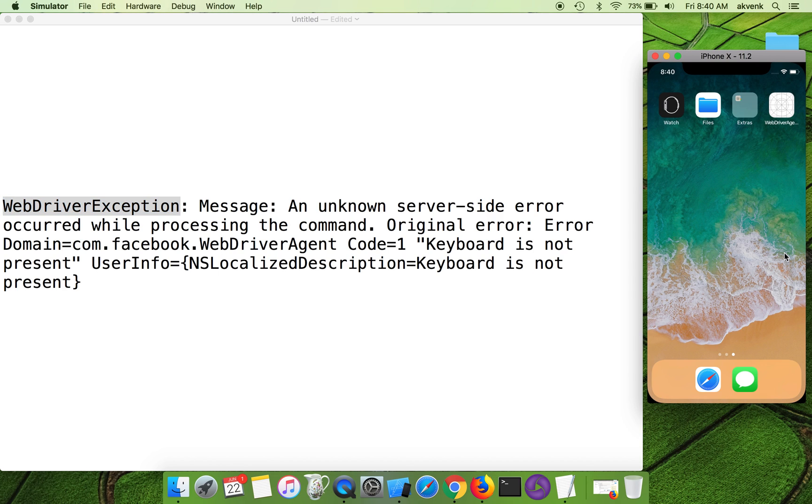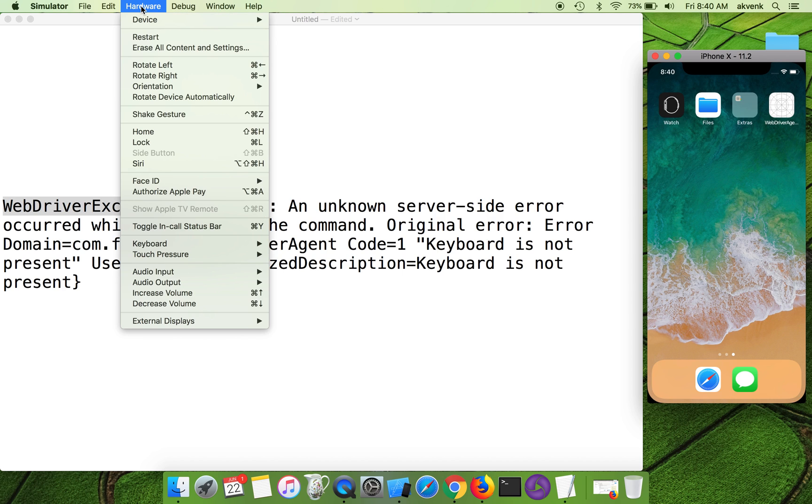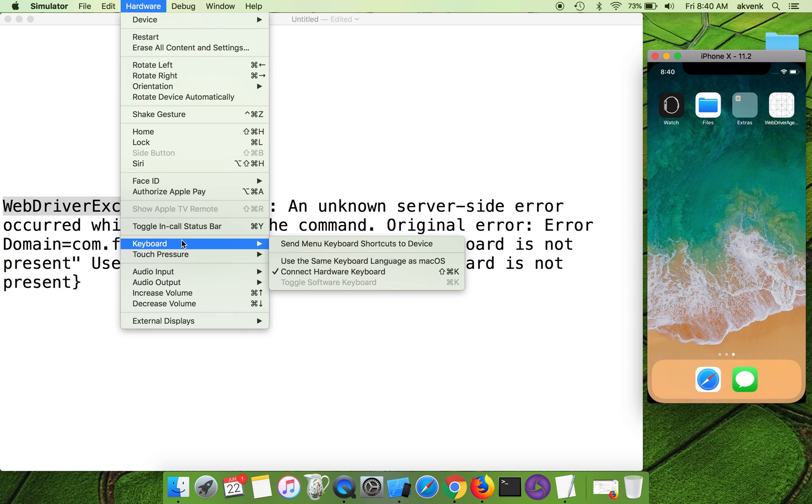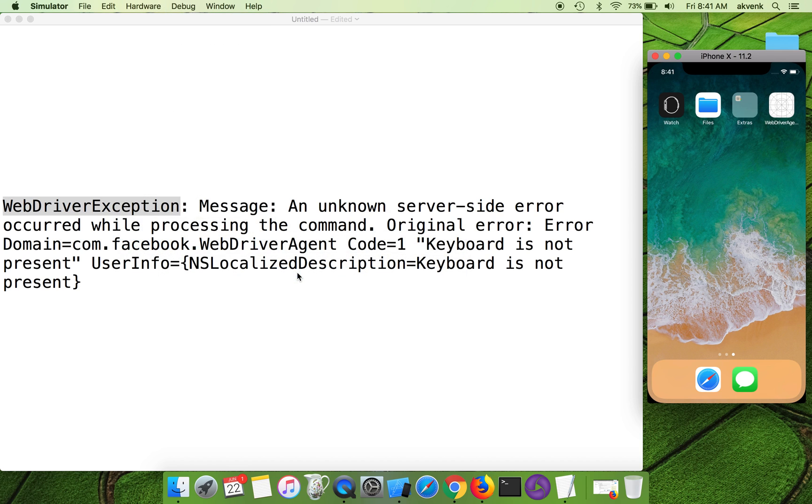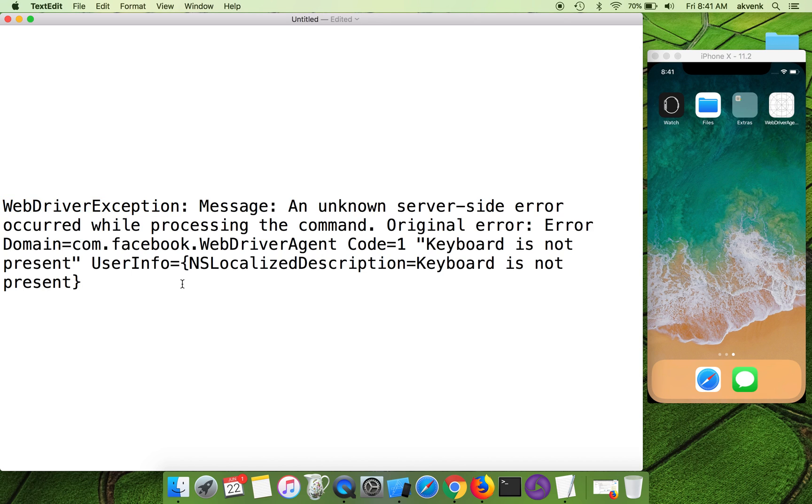To resolve this issue, what you should do is open your simulator, click on Hardware, then go to Keyboard, and then uncheck this 'Connect Hardware Keyboard' option. Once you do that and run your test cases, it will pass.